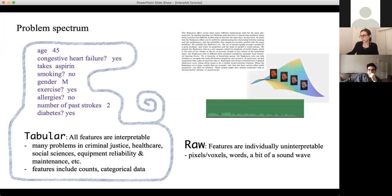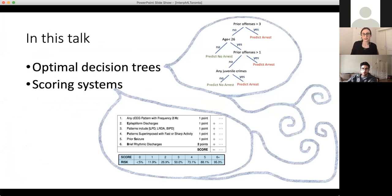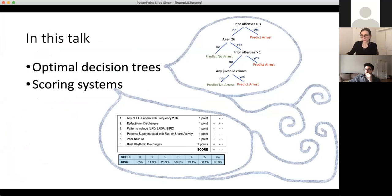We can get substantial benefit in interpretability if we optimize carefully. I'm going to spend this talk discussing two lines of research in my lab on very sparse predictive models for tabular data — in particular, optimal decision trees and scoring systems.